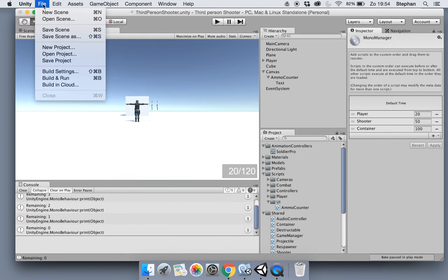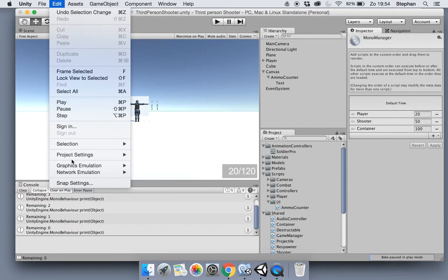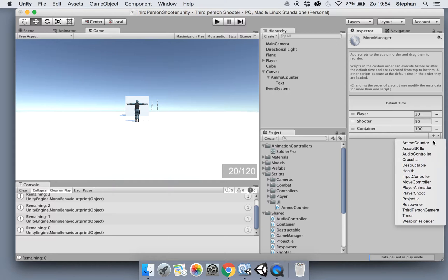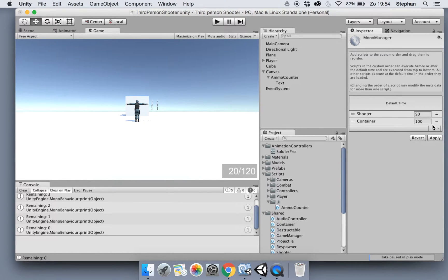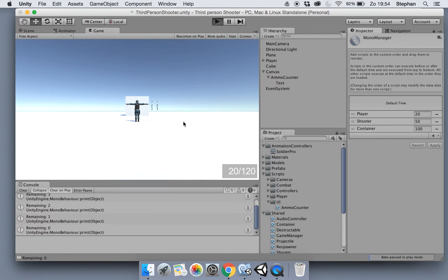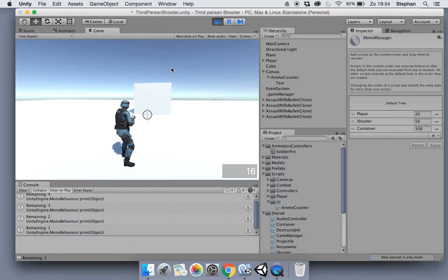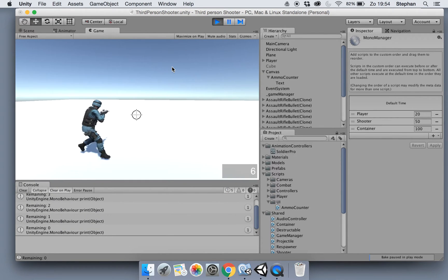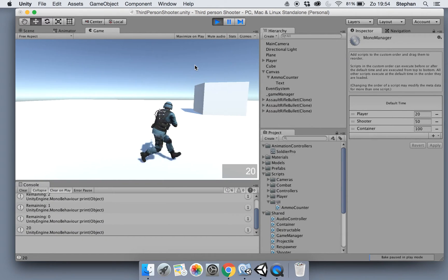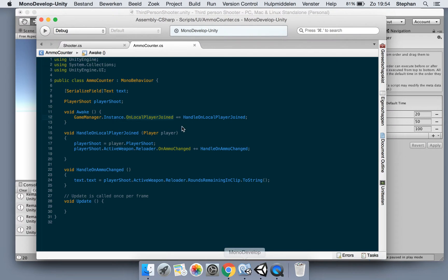What we need to do to fix this is quite easy, actually. Go to your Edit Project settings, Script Execution Order, and then add your Player. I already added it. Add your Player and make sure it loads first. I have Player, Shooter, Container in that order. Now when I hit play you see it updates. Reload and when it's done it updates my UI. So that works now.